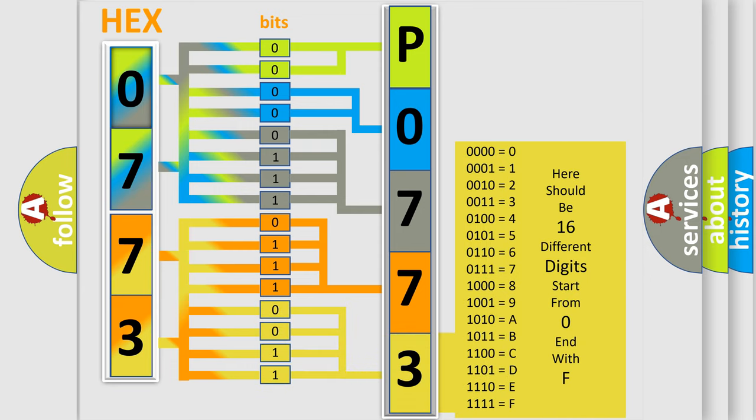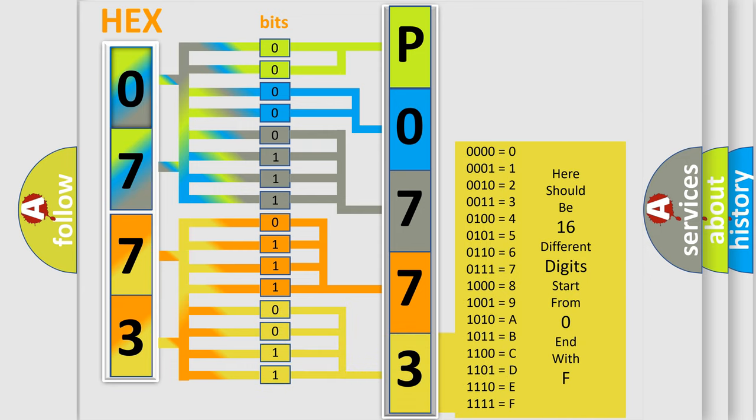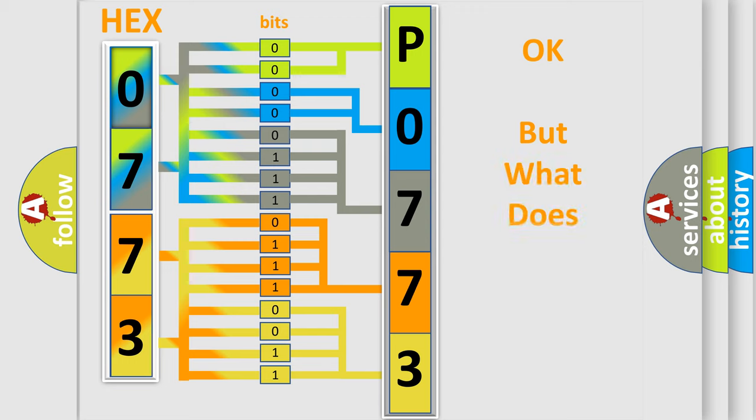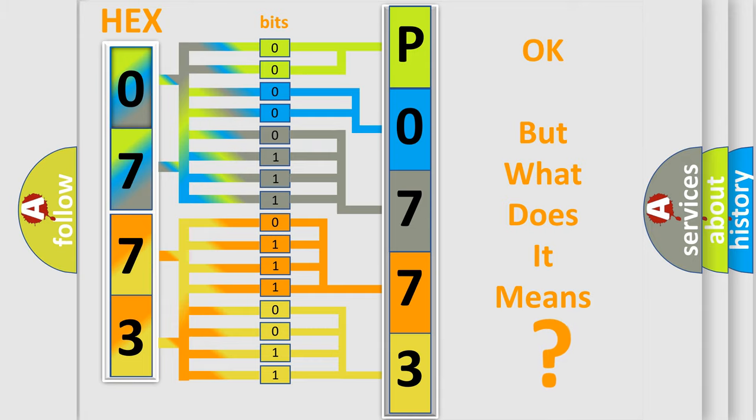We now know in what way the diagnostic tool translates the received information into a more comprehensible format. The number itself does not make sense to us if we cannot assign information about what it actually expresses.